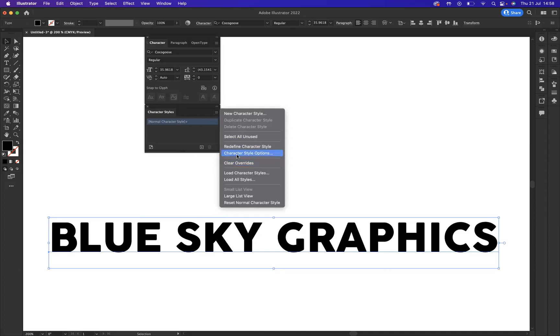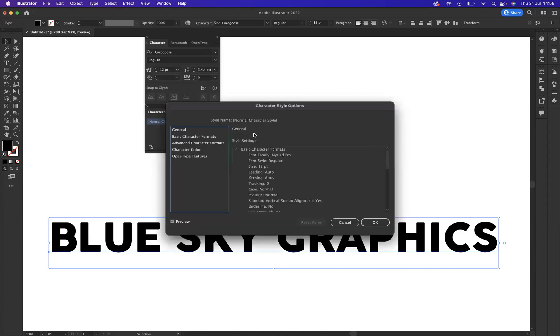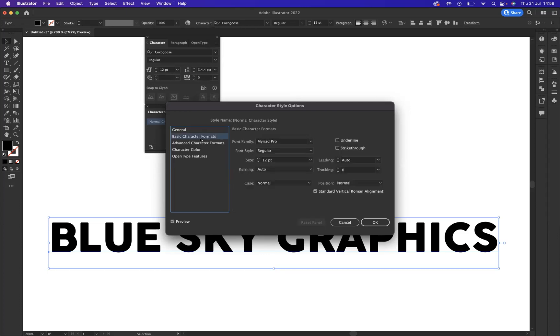What we're going to do is come to character style options. And what will happen is your character style options will appear. What we can do now is really style the font, the default font, to suit your brand. If we come to basic character formats, we can now change this.